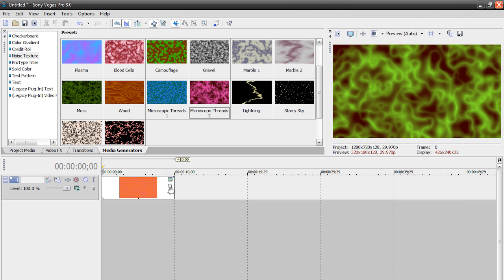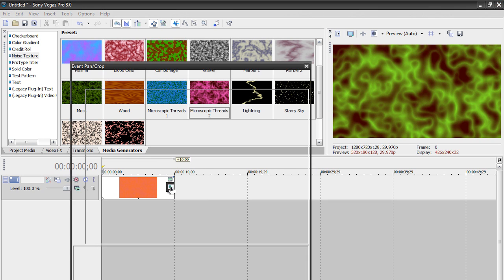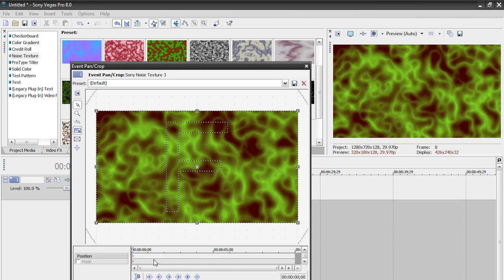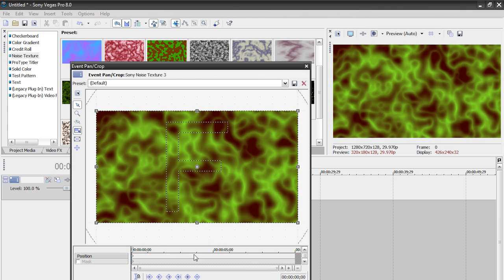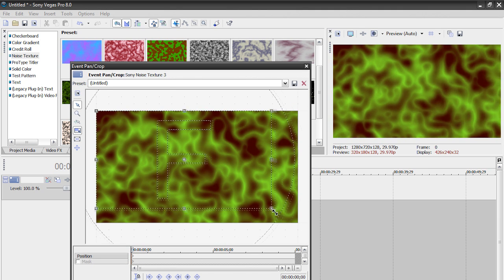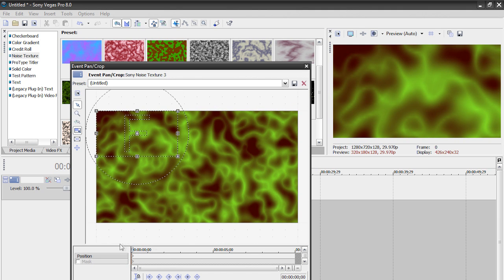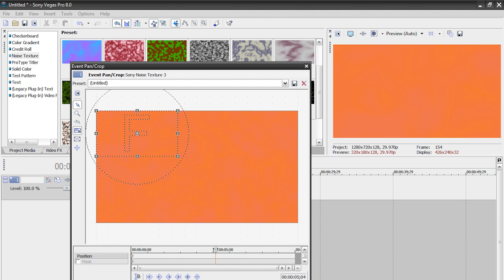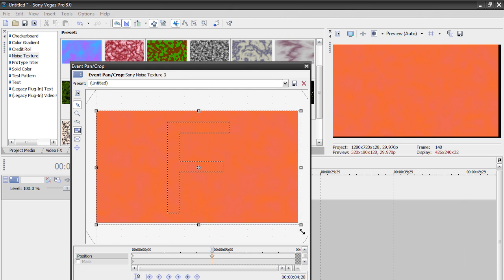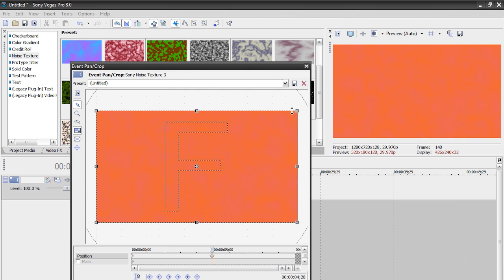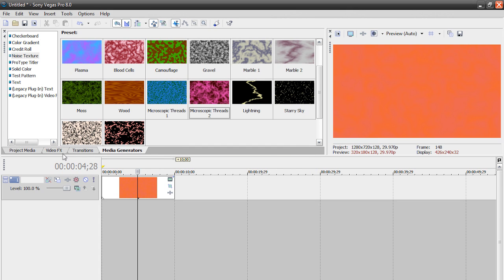If I go to my pan and crop window here, I can also keyframe here. So if I zoom in, put a keyframe at the five-second mark, and then zoom out, then it'll zoom out from the first keyframe. And you know, you can do that with other stuff too.